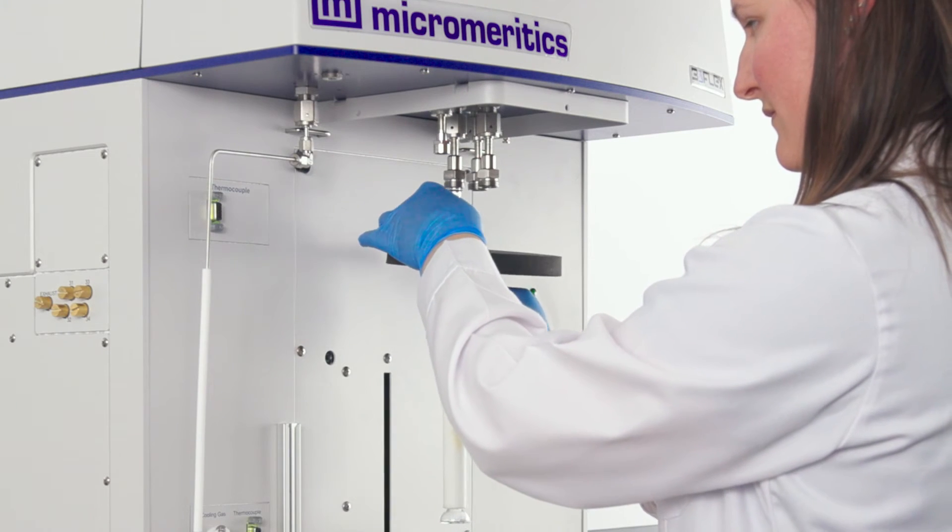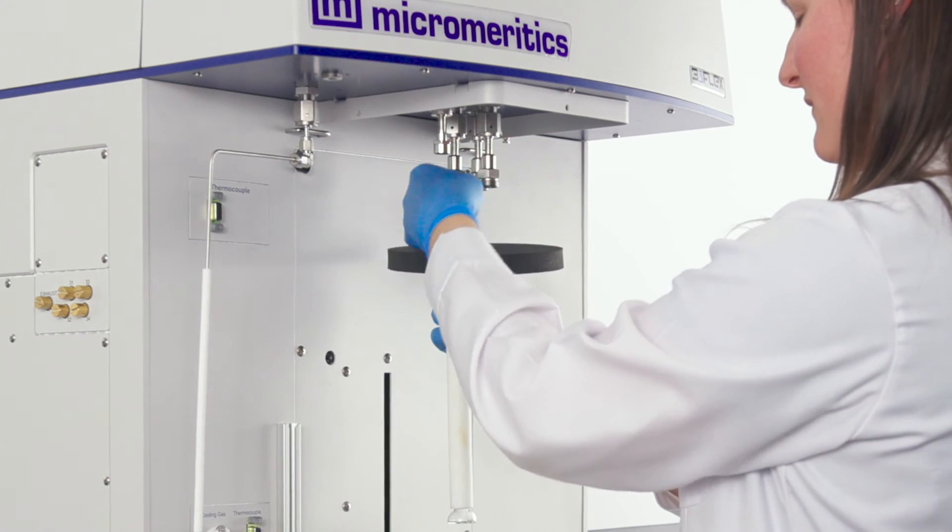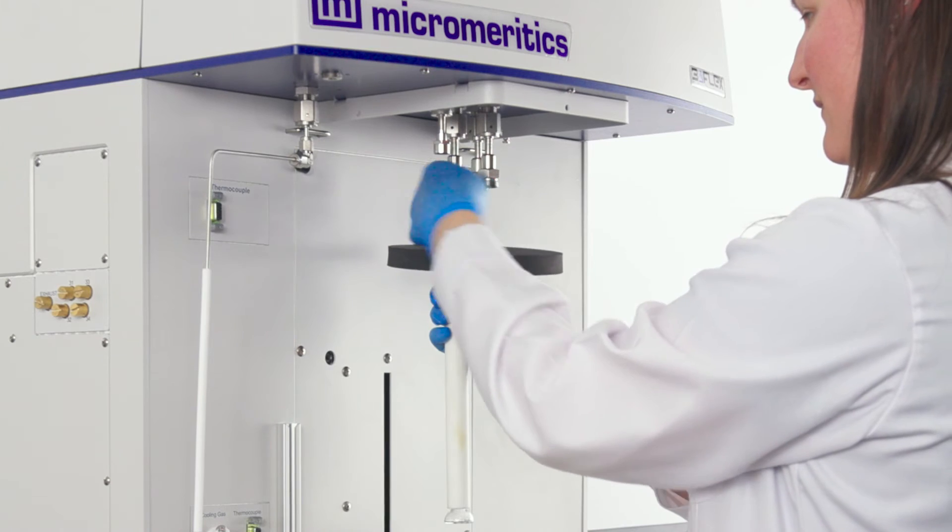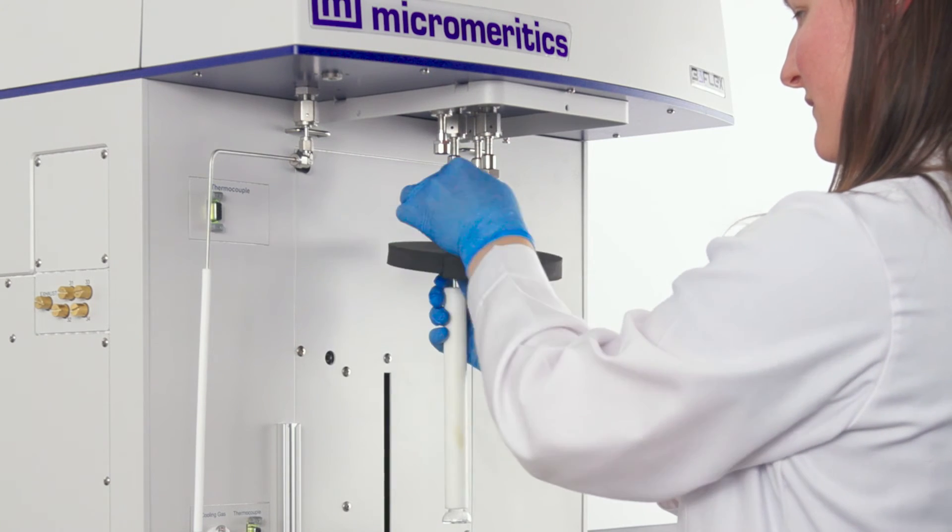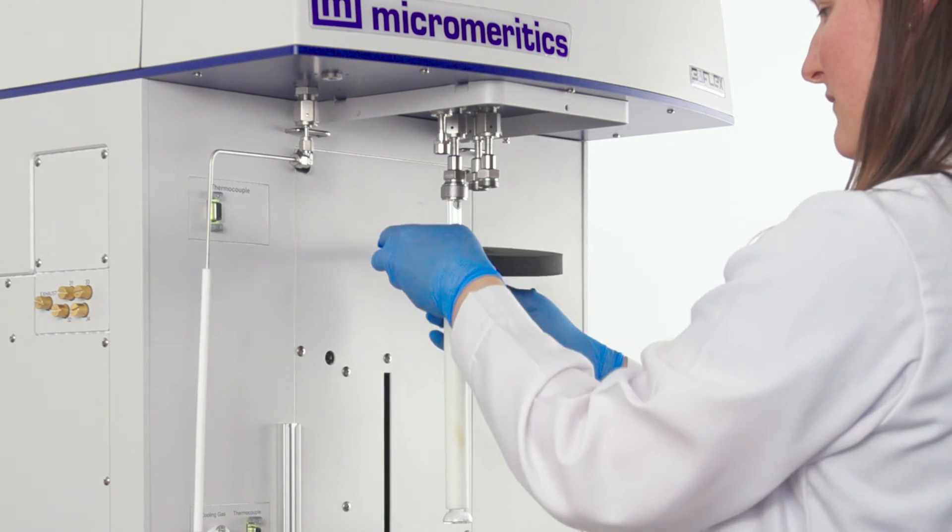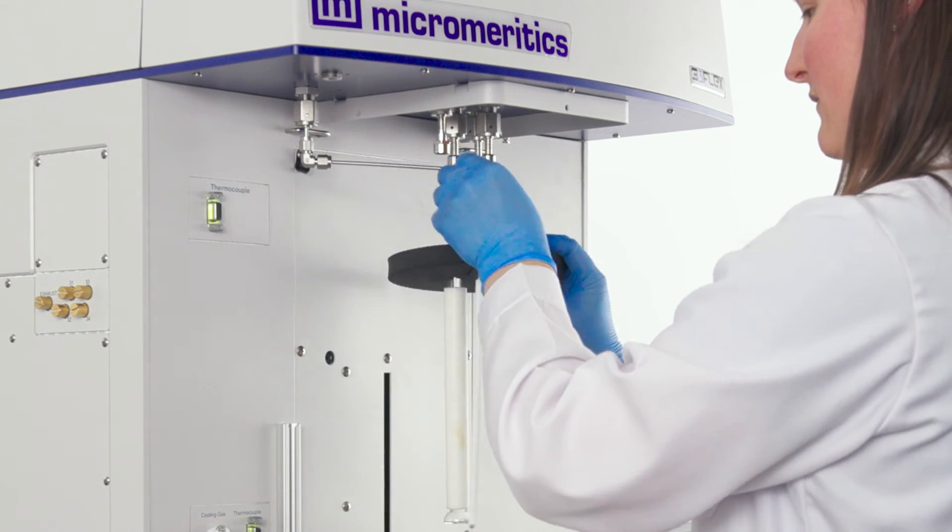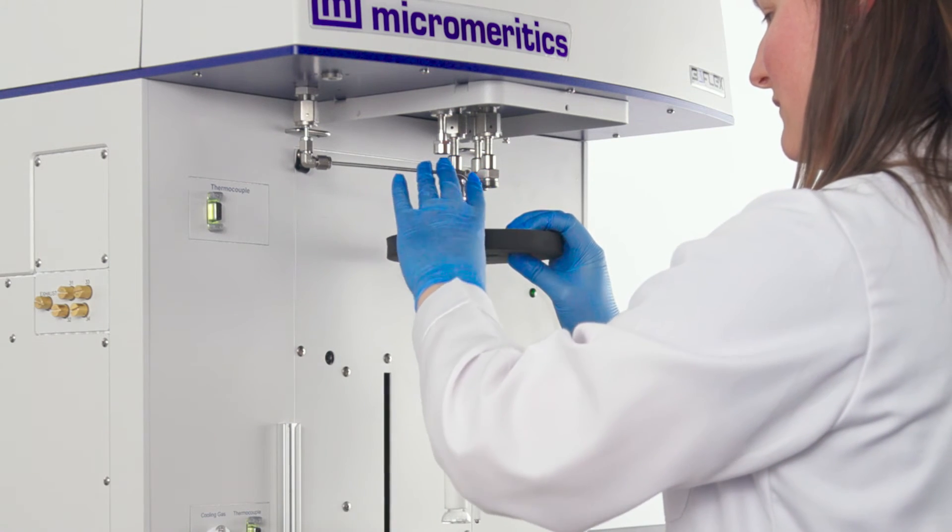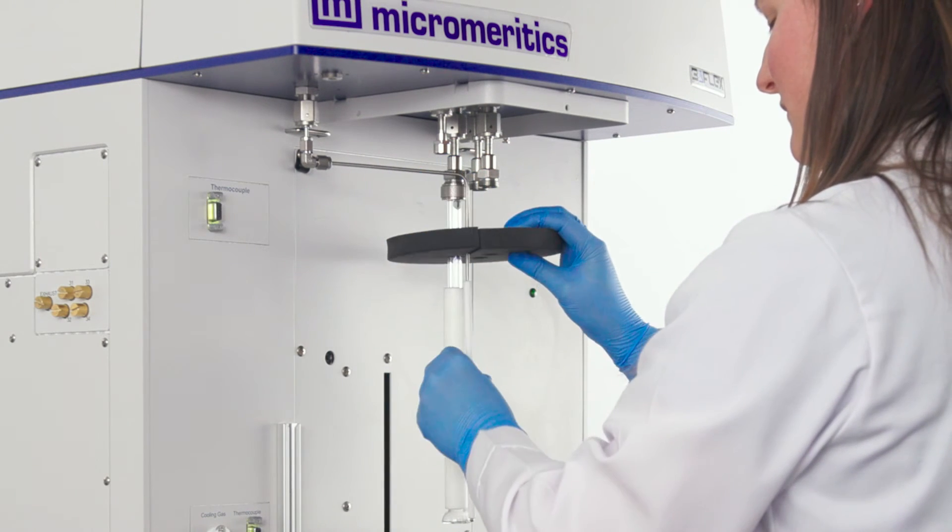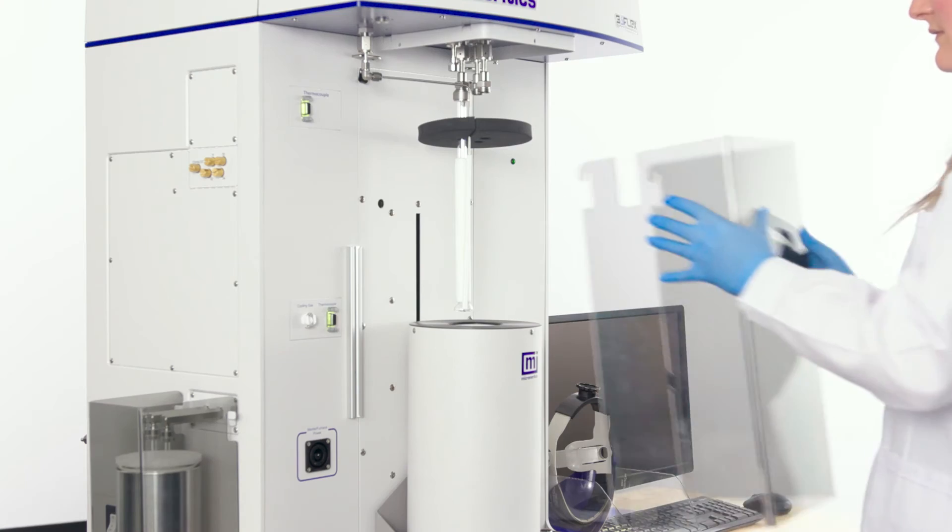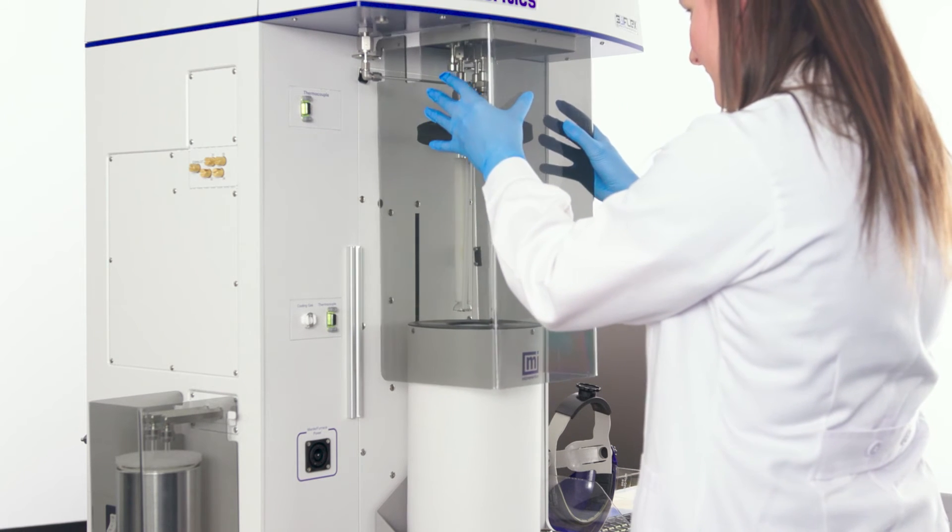Open the nuts until they are finger tight. Properly position the P0 tube. Place the shield for temperature stability.